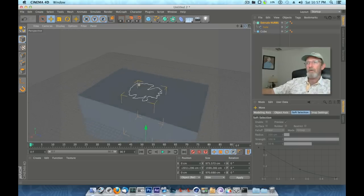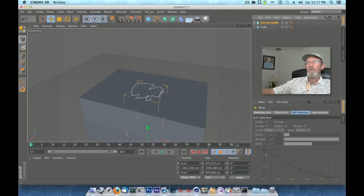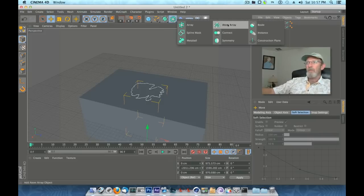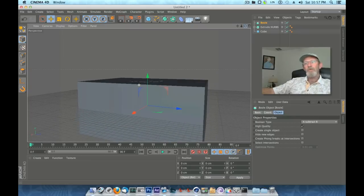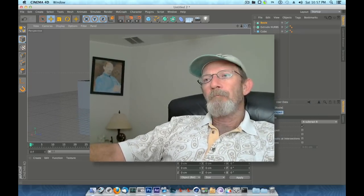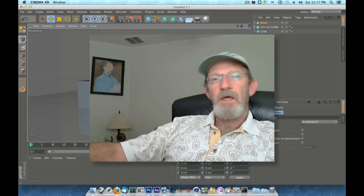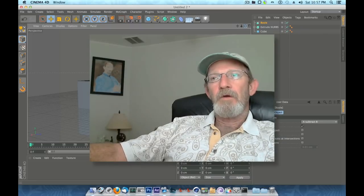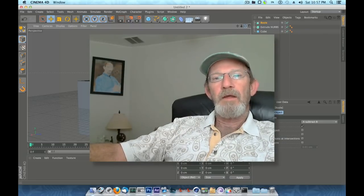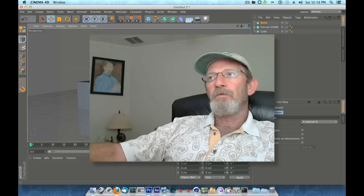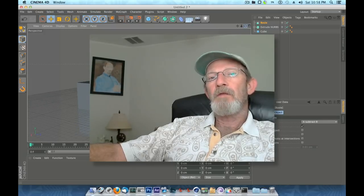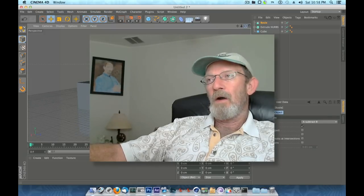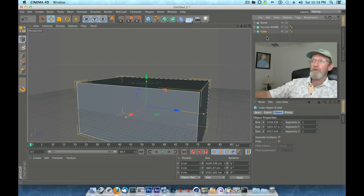Now we're almost there. Now we need to create a Boole. We're going to select and create a Boole. The trick with Booles is the piece that you want to keep, the ground we're going to keep the ground and not keep the hole. The trick with the Booles is the one you want to keep needs to be on top in the Boole hierarchy.